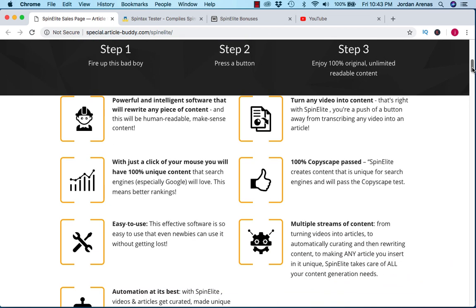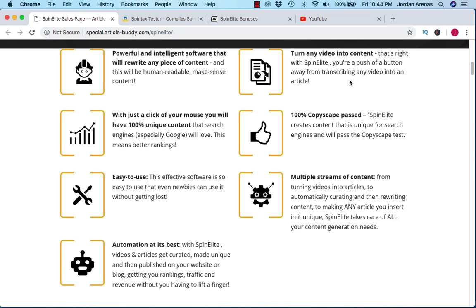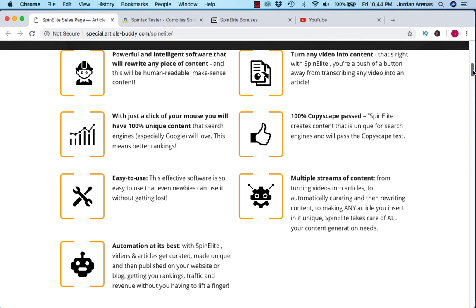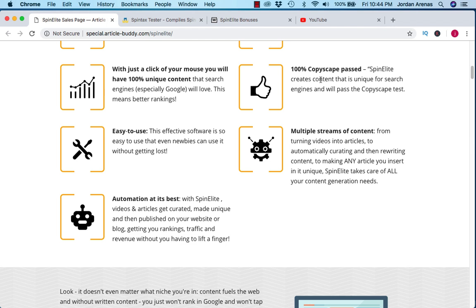Let's go over some of these features. Basically this software has a bunch of different ways that you can create unique content. You can either upload your own article, find an article online and spin it. They also have a keyword search function where you can find articles related to your keyword, spin that, and you could actually turn any video into content. I was playing around with this and it looks like you're going to have to find YouTube videos with captions in order to use this function. Also, this software does create content that 100% passes Copyscape which is good news if you're an SEO and you're using this content for search engine optimization.